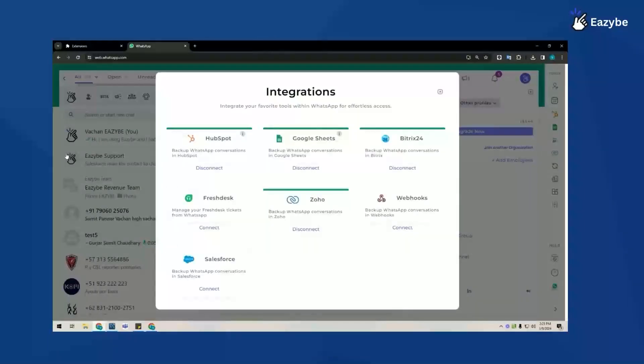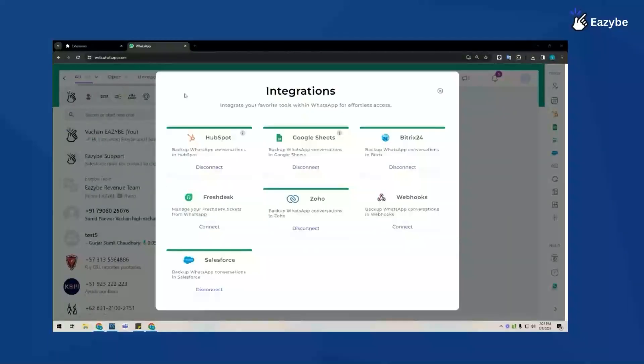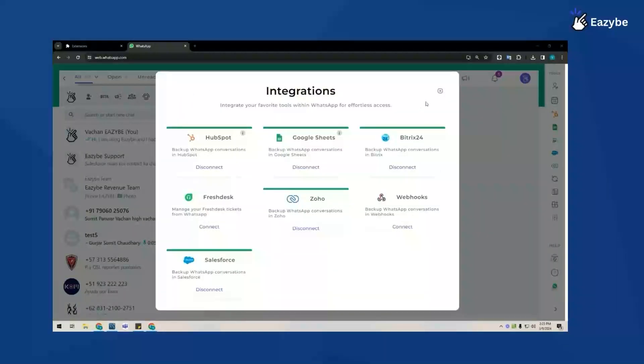Once I'm back on WhatsApp Web, you can see that I've connected to Salesforce successfully so I can close this now.